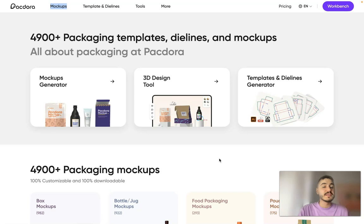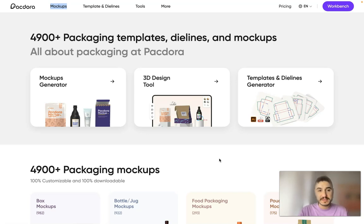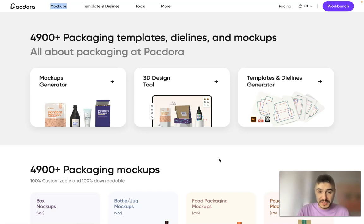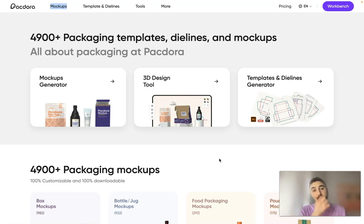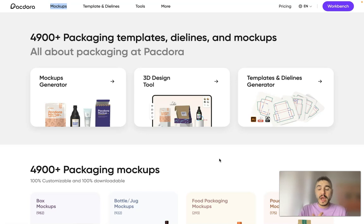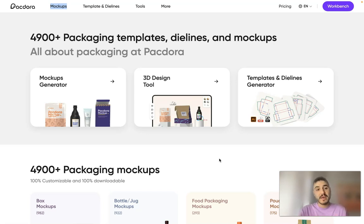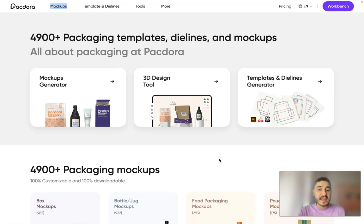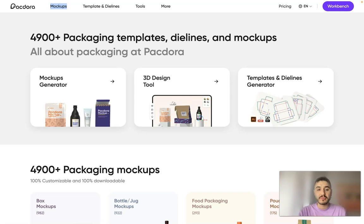Yes, Pacdora, as you can see, more than 5,000 packaging templates and I will show you these templates that you can choose from. And what is also amazing is that there is mockups generator, there is also 3D design tool, and there is templates dieline generator. So we are starting.